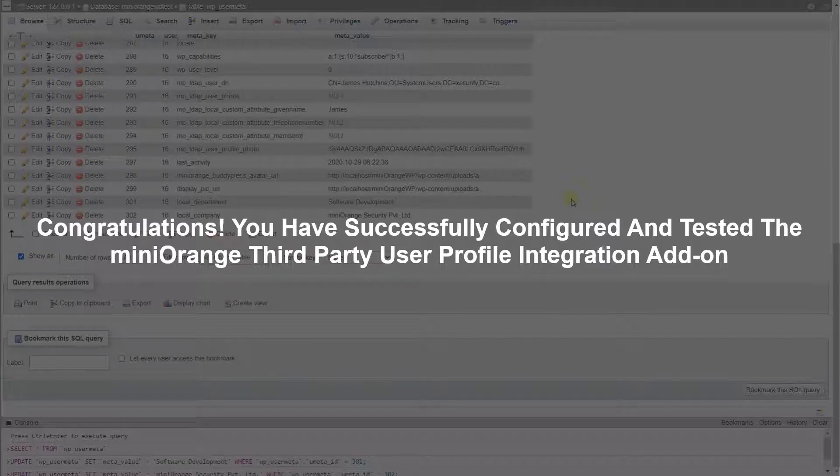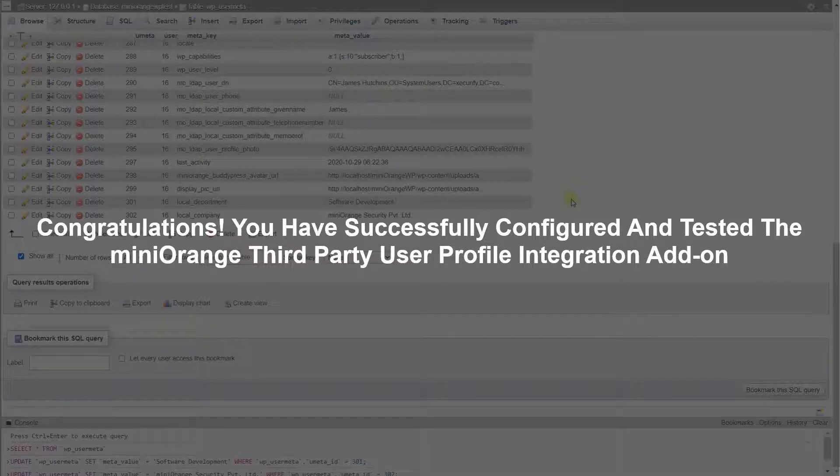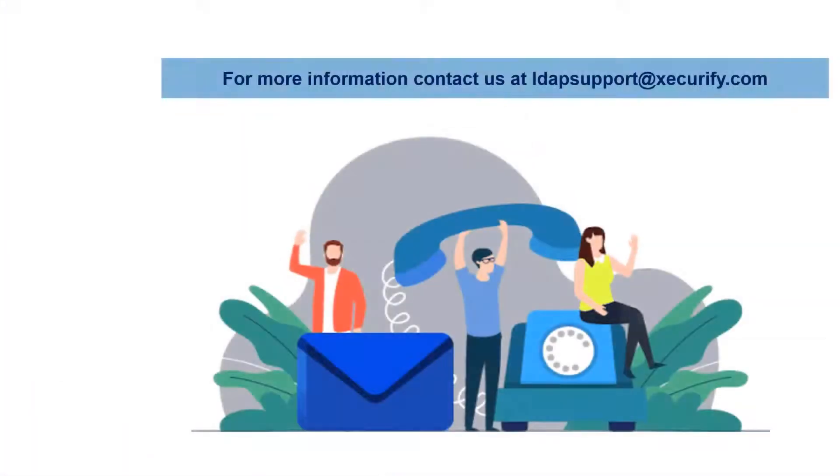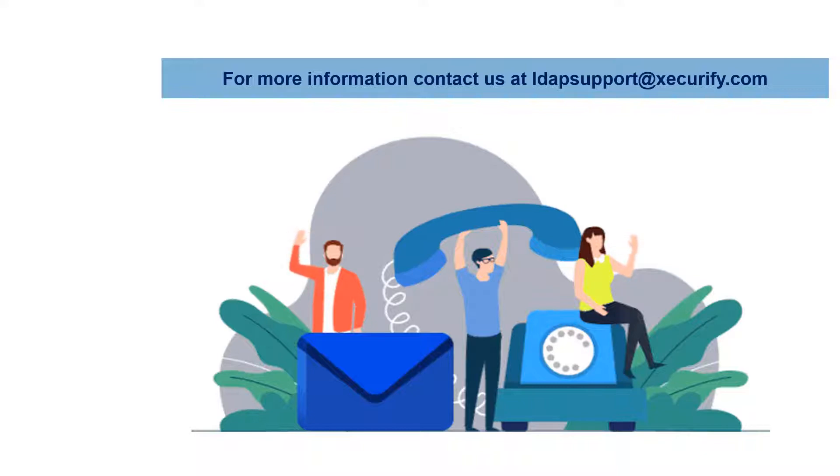Congratulations! You have successfully configured and tested the Minirange third-party user profile integration add-on. Please find the link mentioned in the description of the video to check more on how to purchase our premium plans and add-ons.